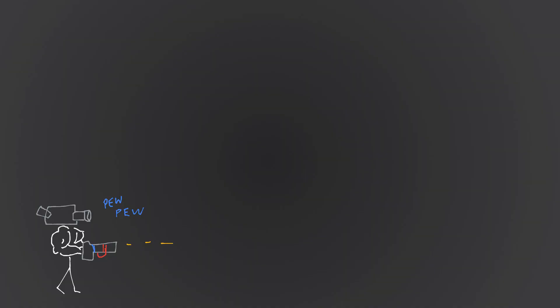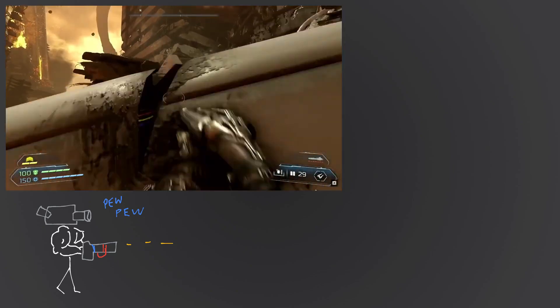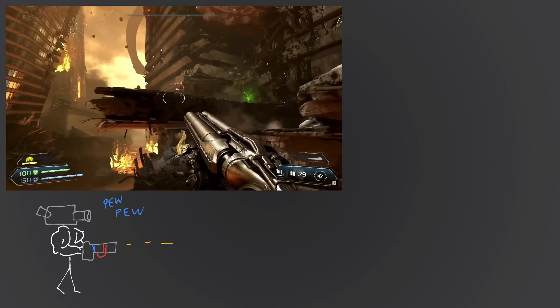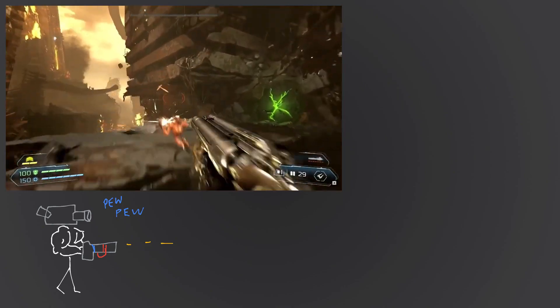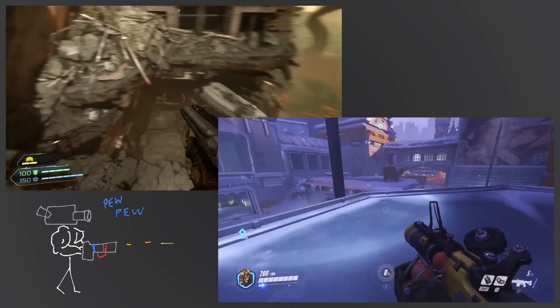You've got first-person cameras, which is kind of like a point-of-view camera where you see through the eyes of the protagonist. There's like a jillion examples of this - Doom and other shooters always come to mind.